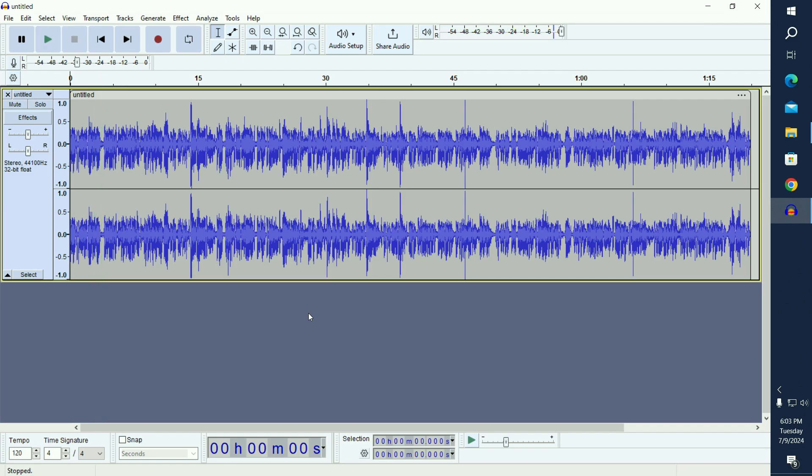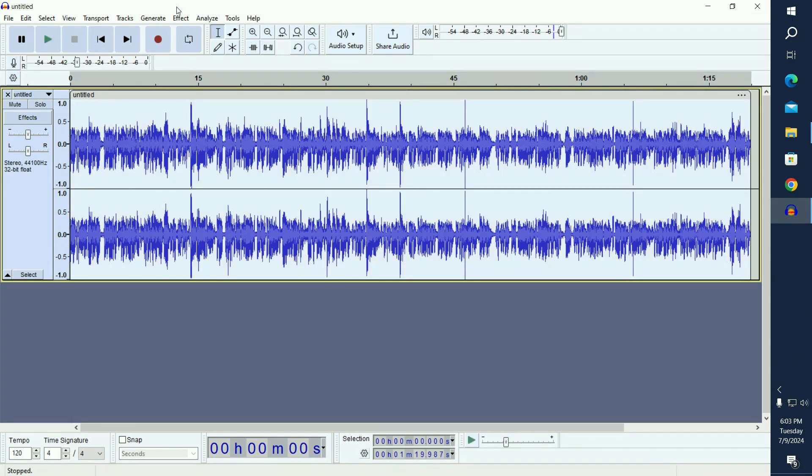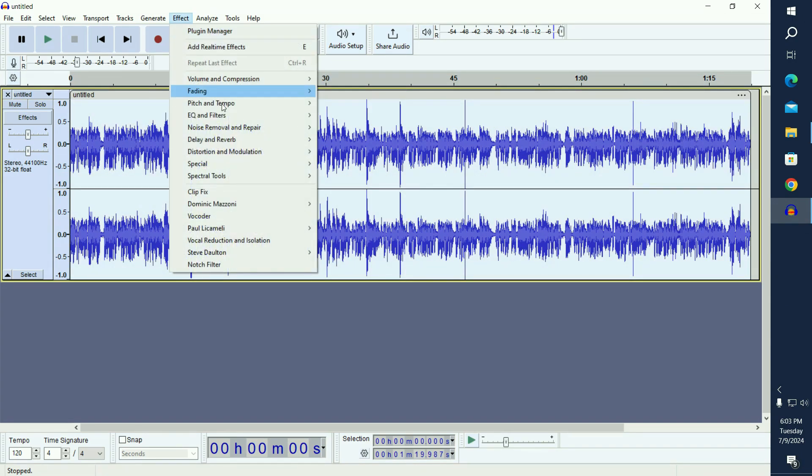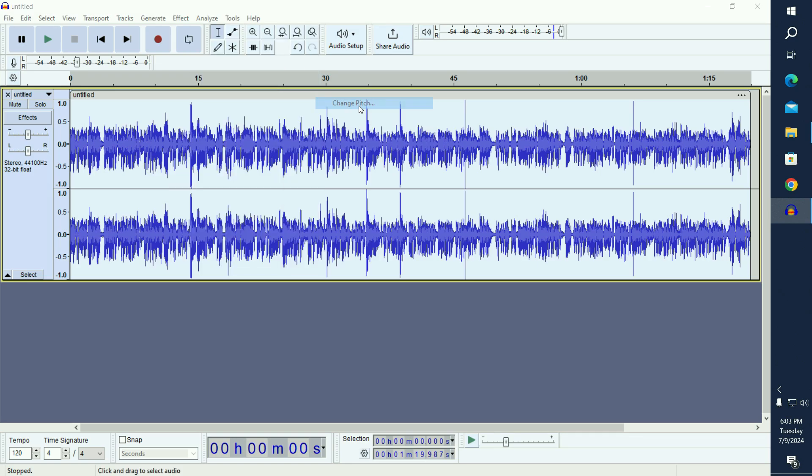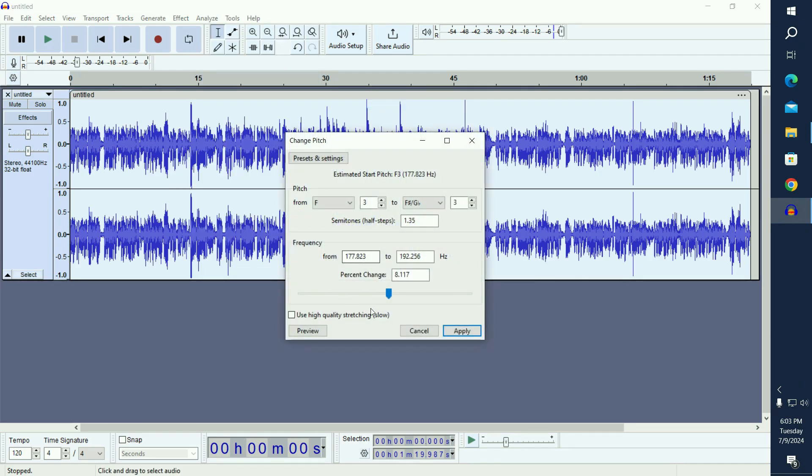a female one, we need to select all the voice by Ctrl+A, then go to Effects, go to Change Pitch, select Change Pitch, and change the pitch a little bit higher. I think we should go